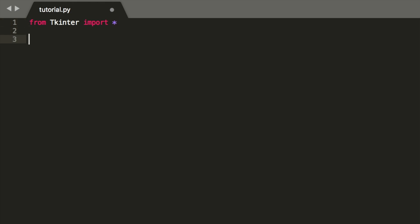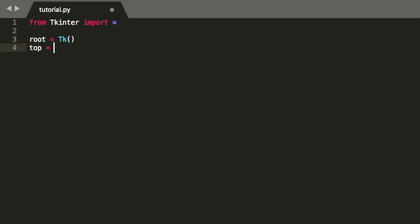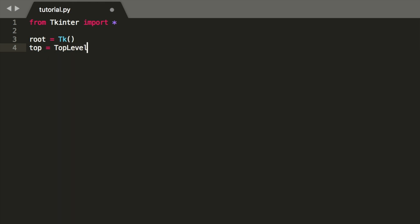Start off by defining the main screen, so this will be after the login screen. Root equals tk. Now we're going to define a login screen, so we're going to call it top, and this is going to be our top level.